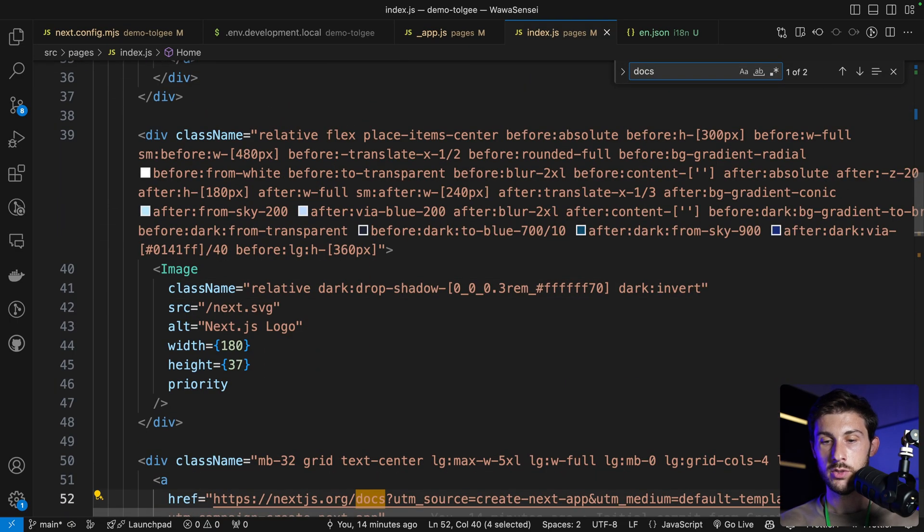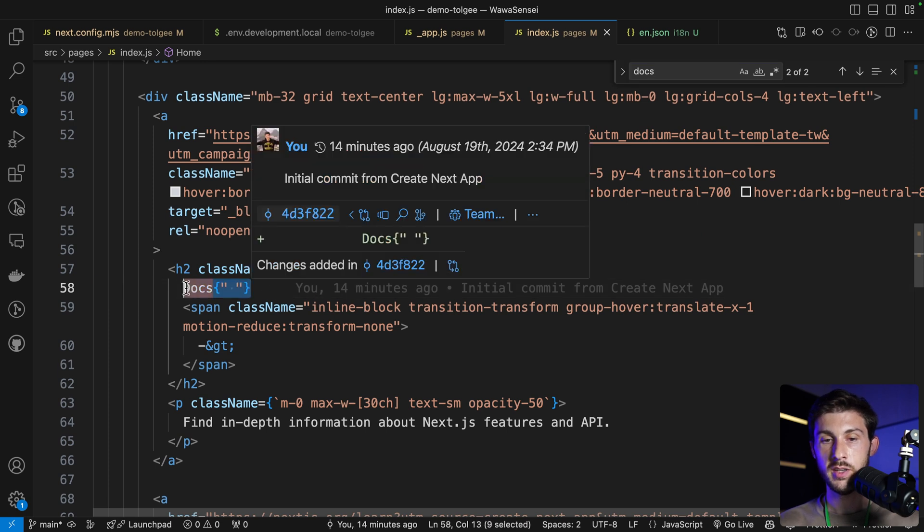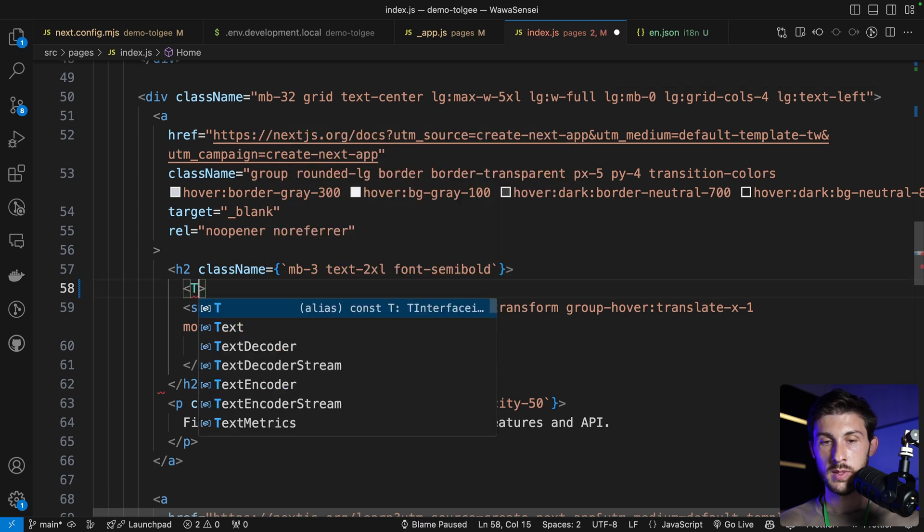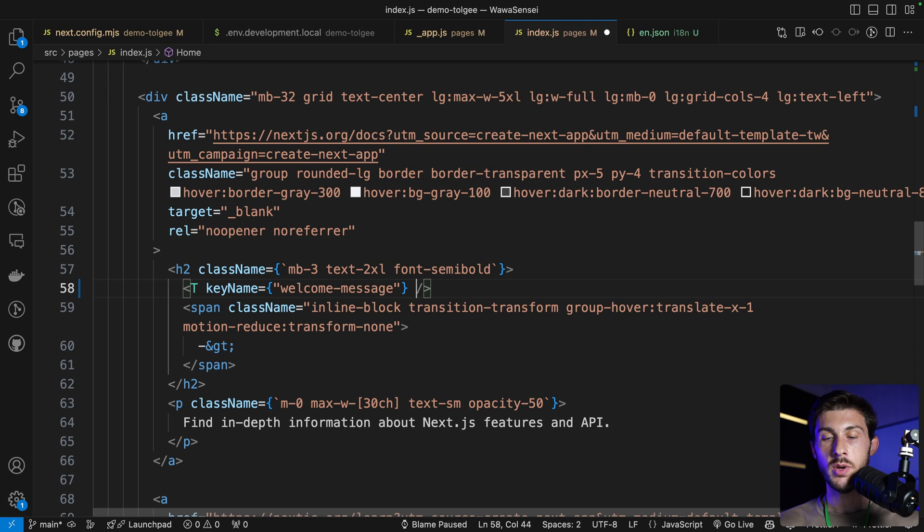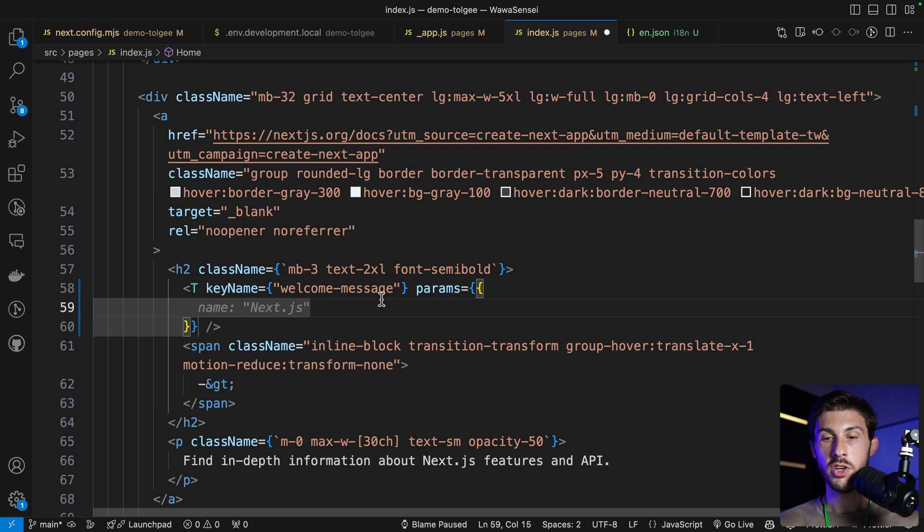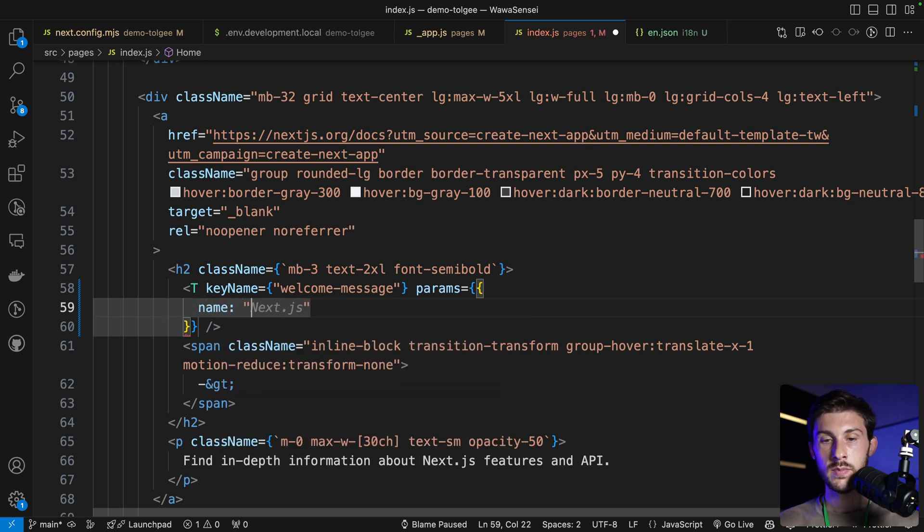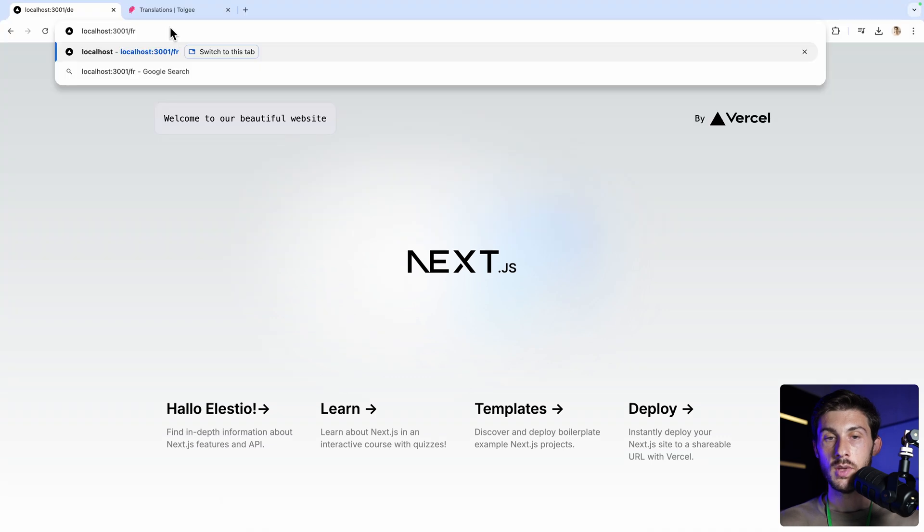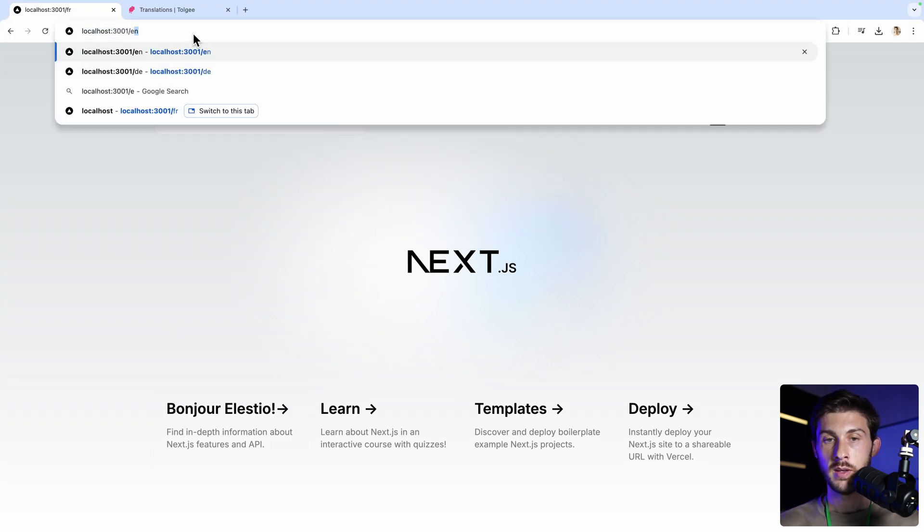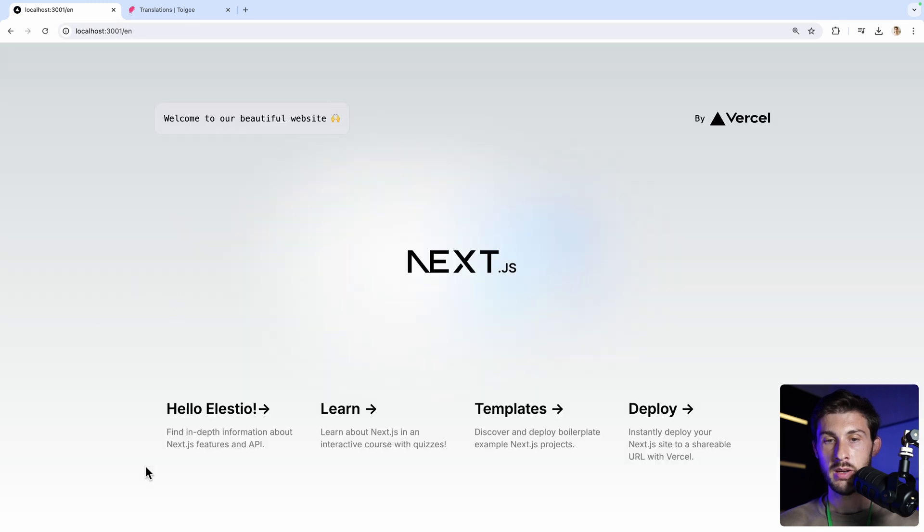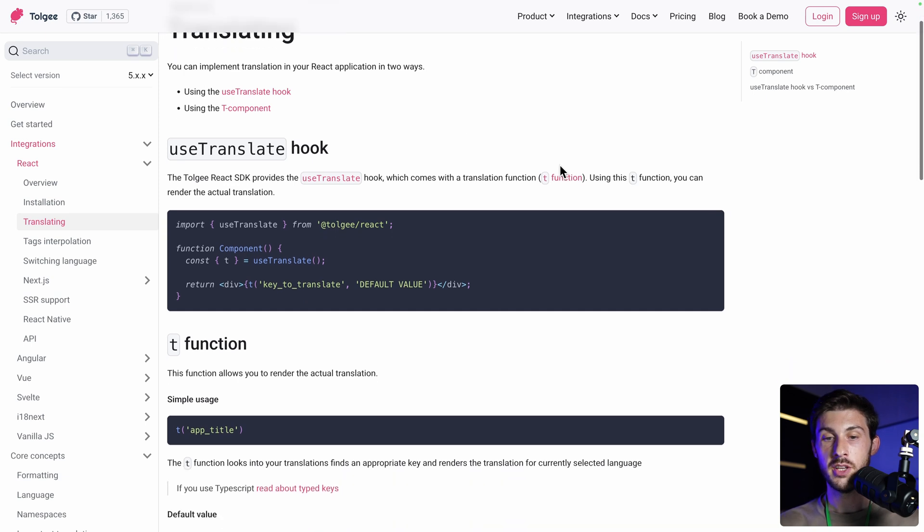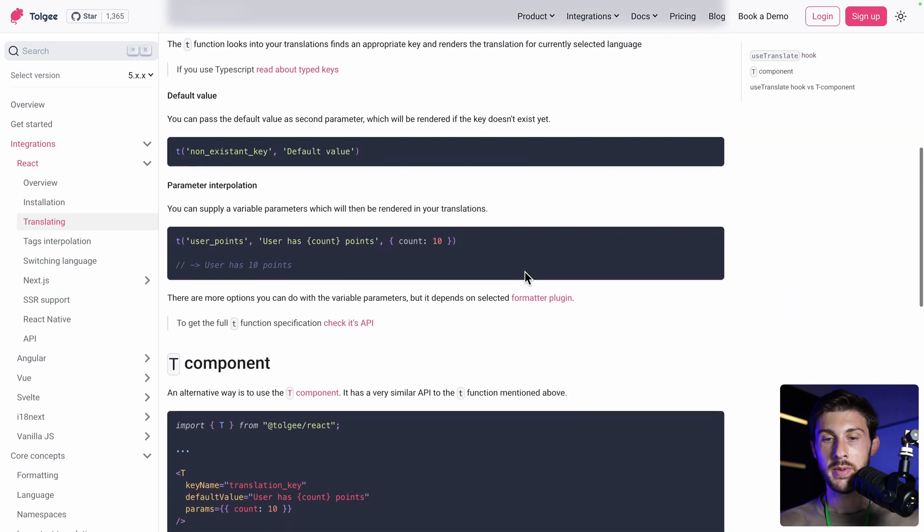We have docs. We will replace it with the T component. T, key name, and it's welcome message. But we need to add the name variable. So it's in the params. It's an object, so you can add multiple params. Name, let's say LSTO. And because that key existed in German, we have hello LSTO. If we switch to French, we have bonjour LSTO. And in English, we have hello LSTO. Perfect. And of course, refer to the documentation to know how to implement it in depth.